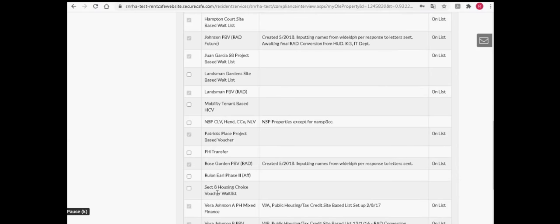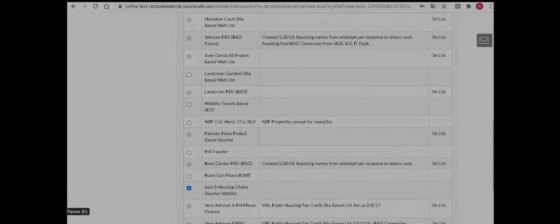Be sure to only apply for properties that you are able to occupy. For example, some SNRHA properties consist of one-bedroom units for seniors only. A one-bed unit would not be suitable for a large household requiring two or more bedrooms.